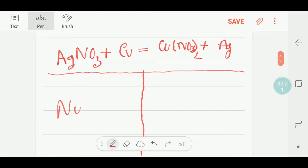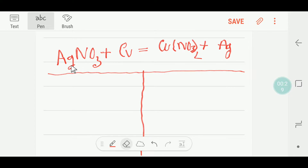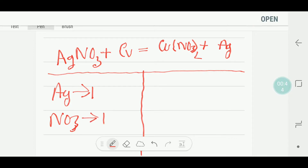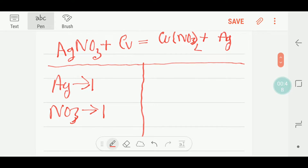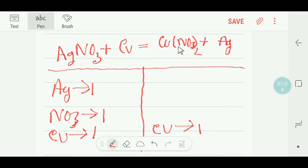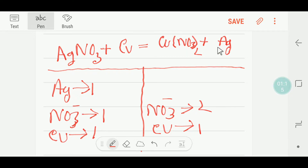You have to bear in mind that this is a nitrate radical, so we have to consider this radical. On the left hand side we have one silver and one nitrate radical. We have one copper. On the right hand side, or product side, we have one copper and two nitrate ions — NO3. We have two nitrate ions and one silver ion here.